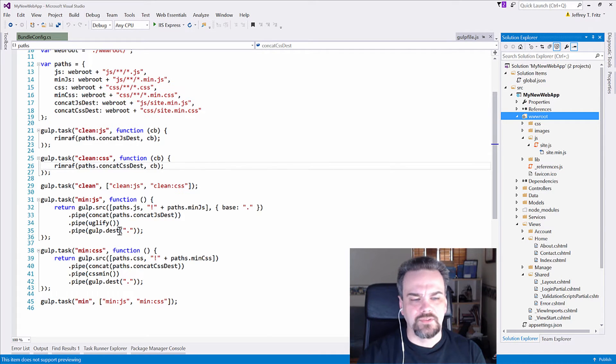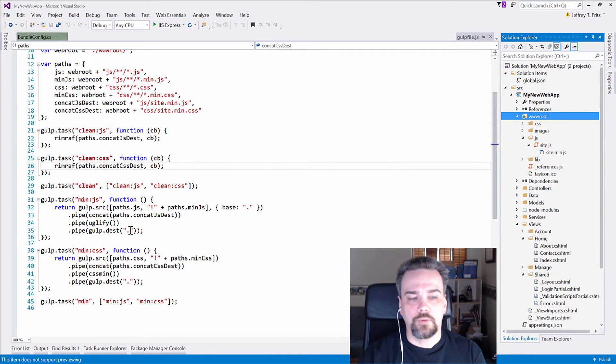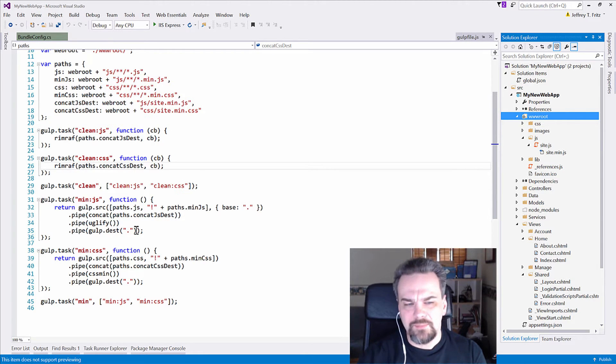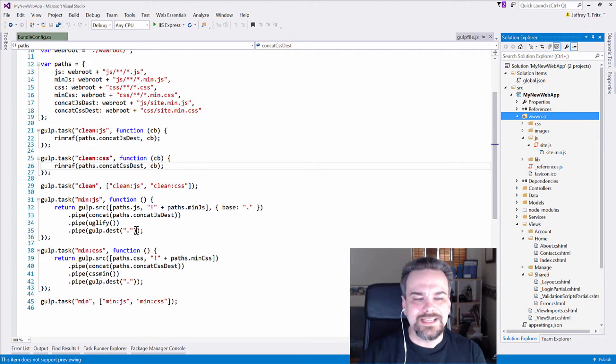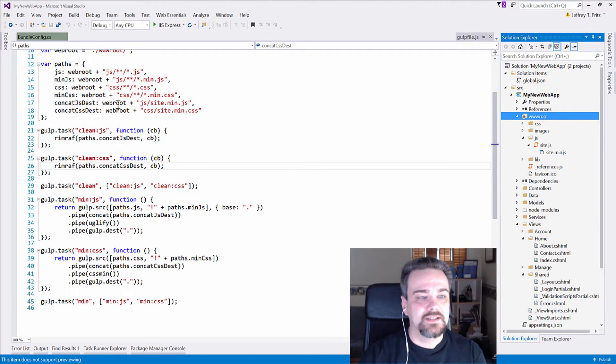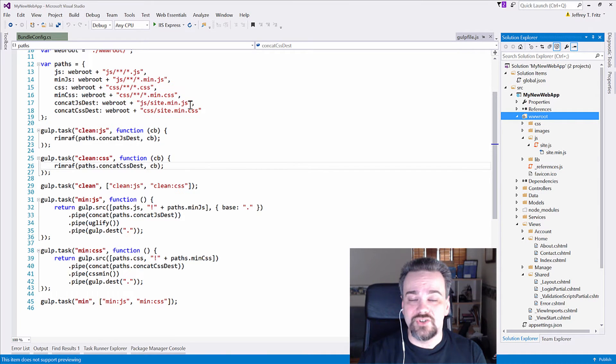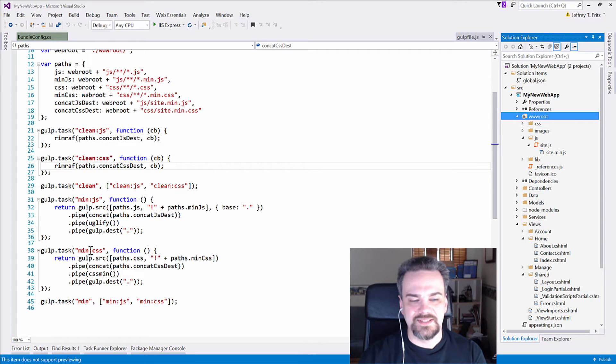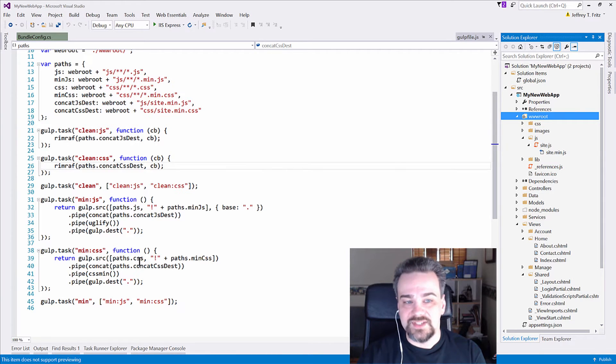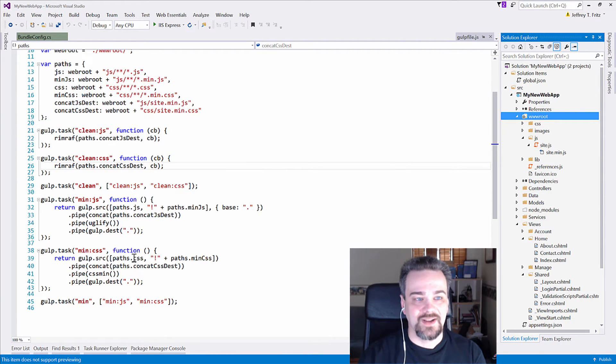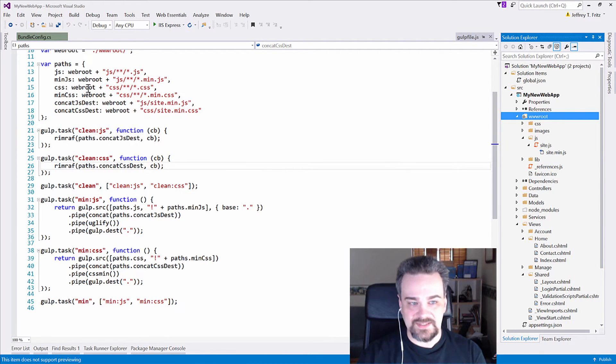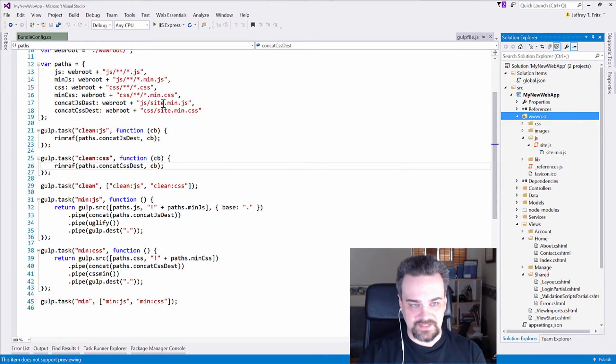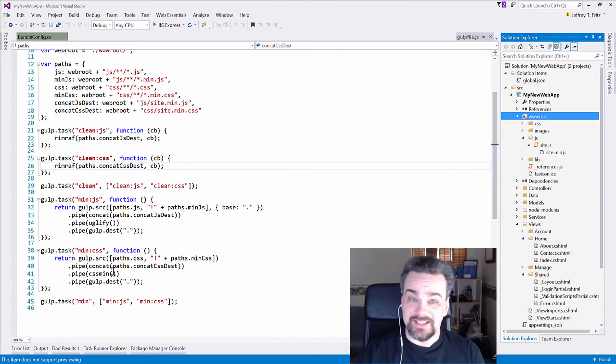Finally, this last statement on line 35, pipe to gulp destination, it's just going to write that file right back out into that concat.js dest, into that site.min.js file. Similar operations occur here in the min.css. Grab the list of CSS files defined in this path's CSS variable, and then we're going to exclude the min.css files. We're going to concatenate those together,